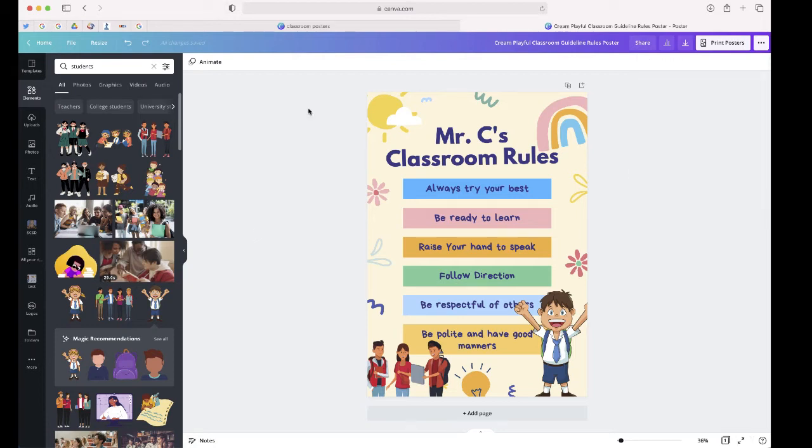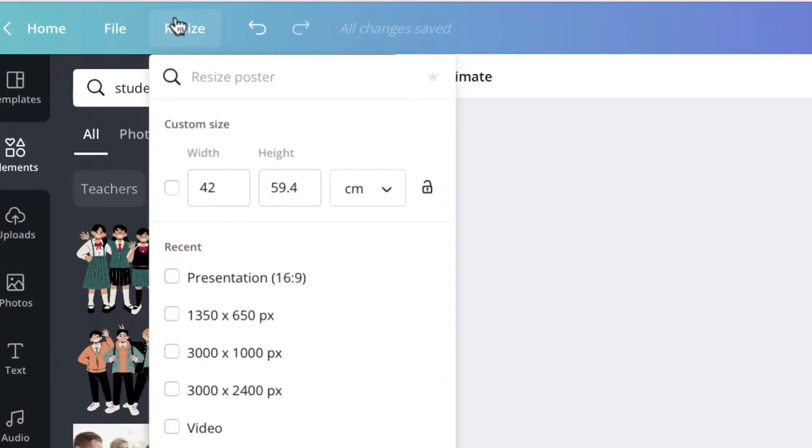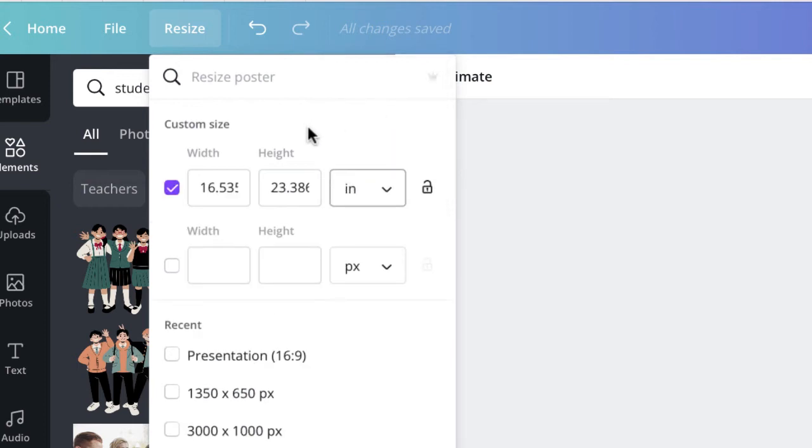Now if there's a specific size that you're looking for, you can move over to where it says resize and you can enter those specific dimensions for this particular design.